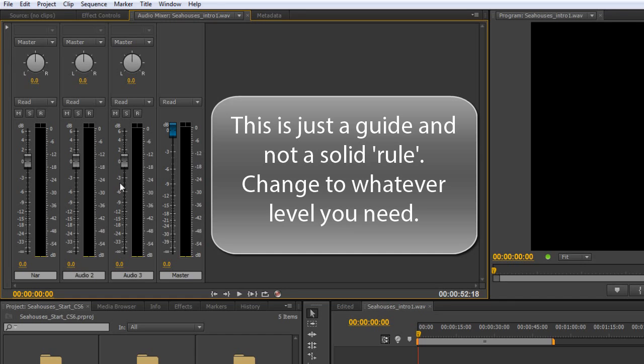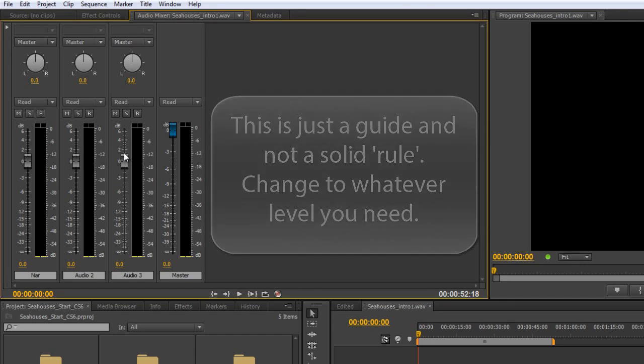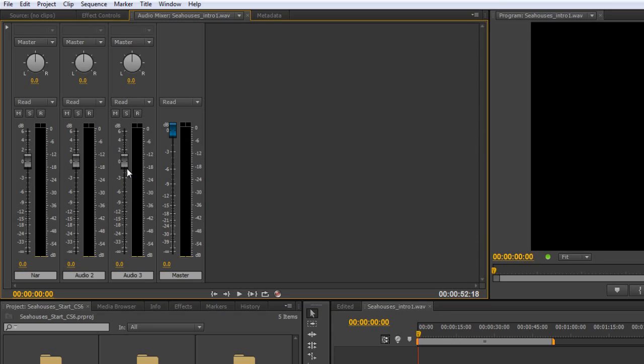Now, when it comes to a track, what you want to do is have your peaks just slightly below zero, particularly on the master, so that when your track plays, it never goes into this red area here. So at the top here, these two bits would go red.